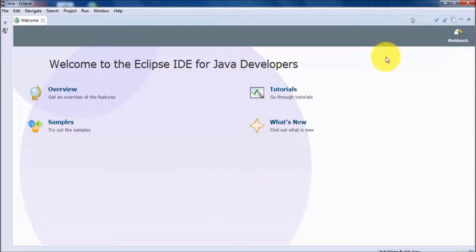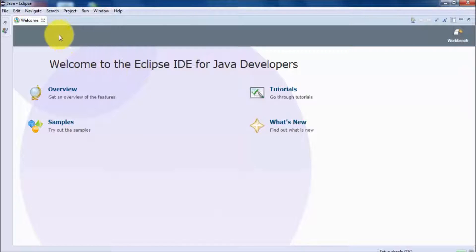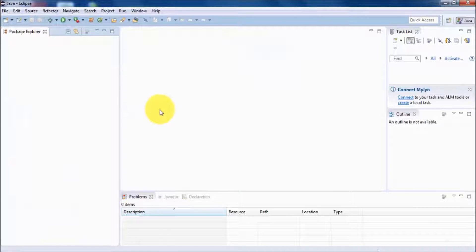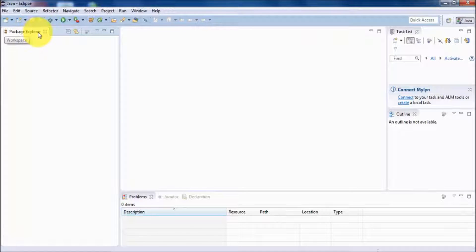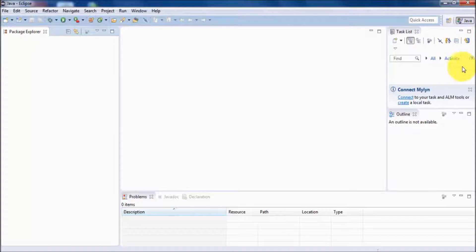Once Eclipse is started we get this welcome window. This welcome window is not useful for us so we are going to close it. When we close the welcome window we get a layout. This layout contains many windows — on the left we have the package explorer, and in the middle we have the editor. That's the default layout, and you can see it is a Java layout.